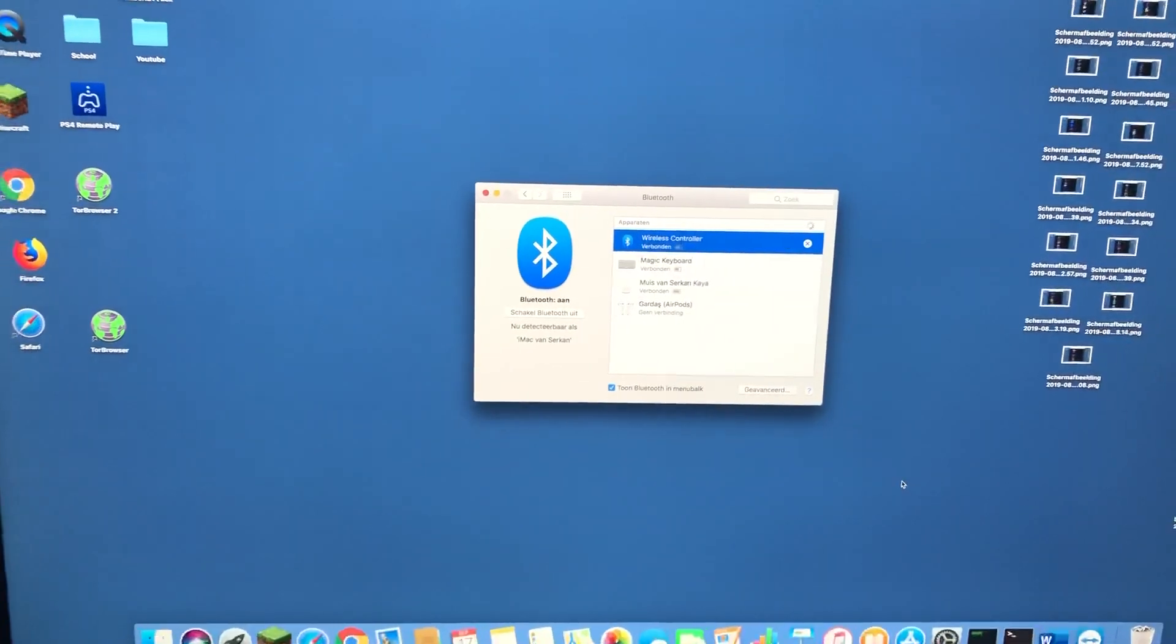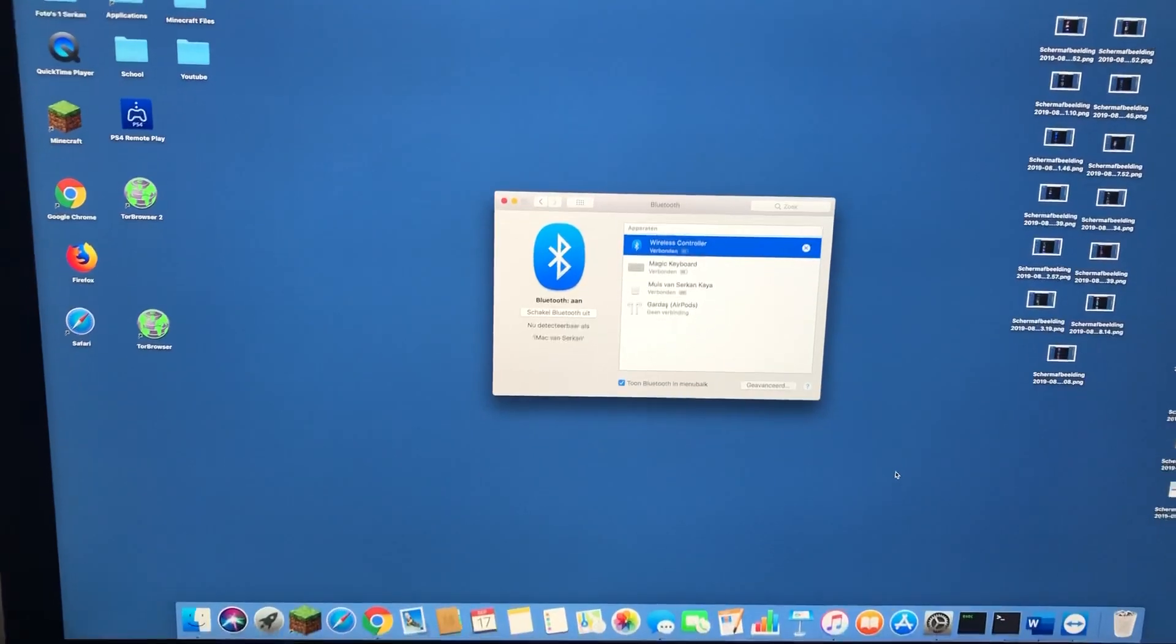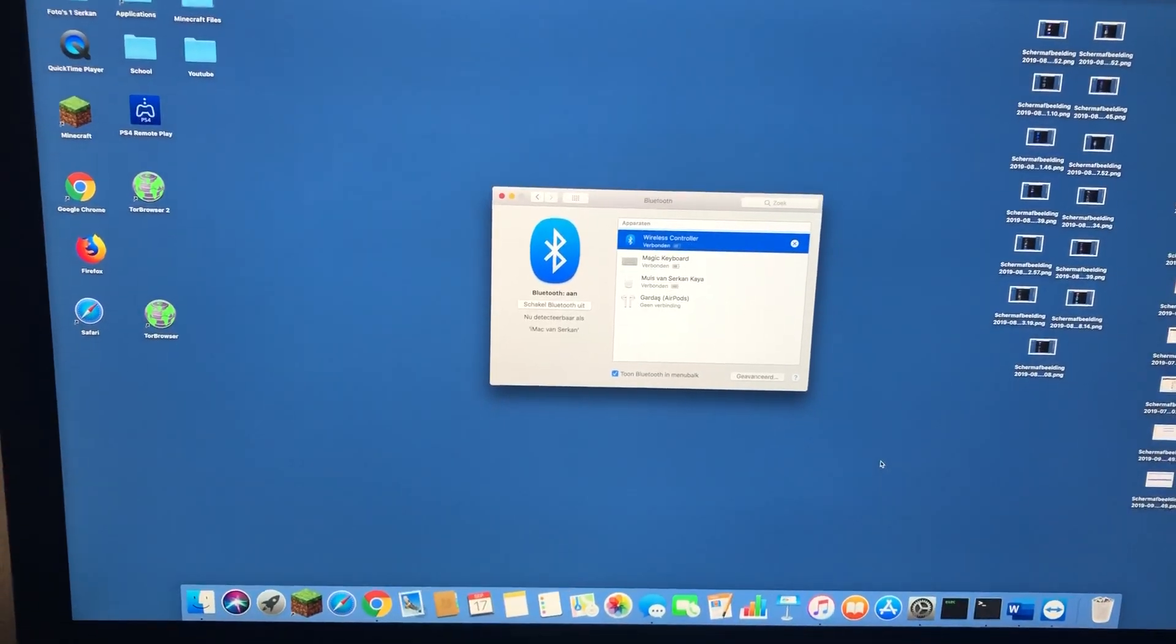It works on the iMac, on the PC. It doesn't matter what you have. It works.